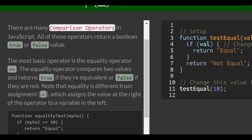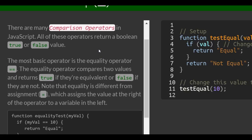The most basic operator is the equality operator, which is two equal signs. The equality operator compares two values and returns true if they're equivalent or false if they are not.